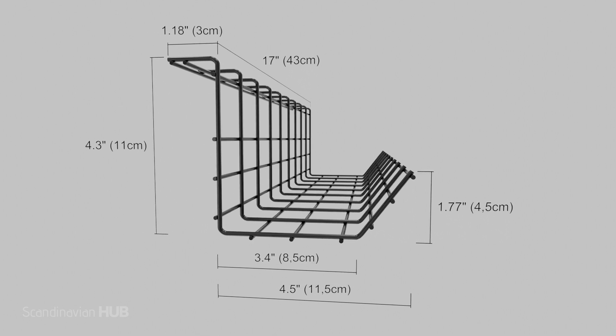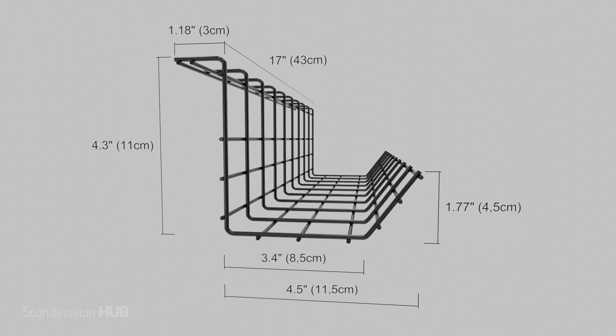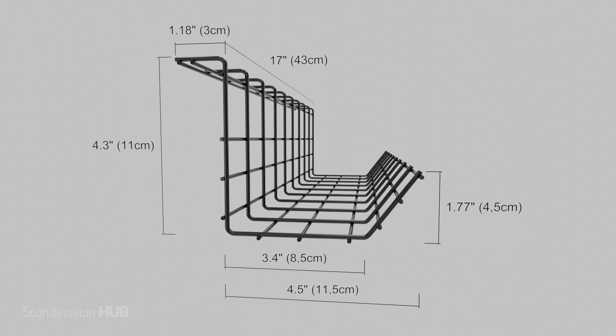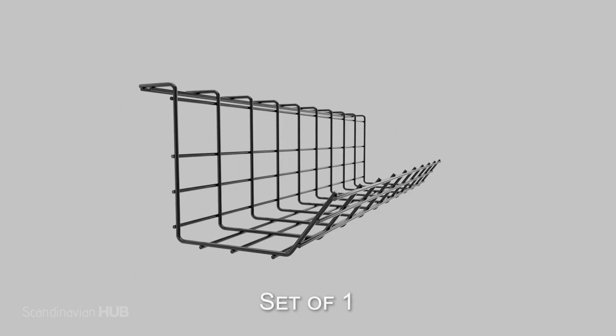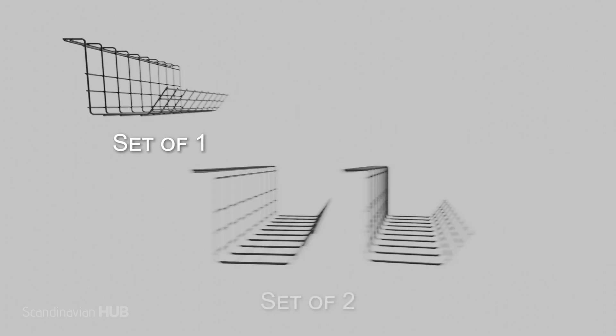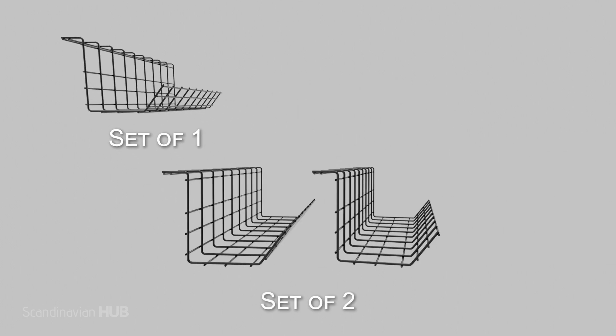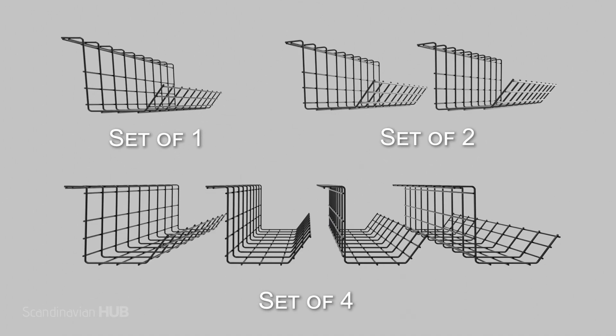The cable tray is spacious and can hold a bunch of cords and cables. It's available as a single set, set of two, and set of four. Go and choose the best one for your needs.